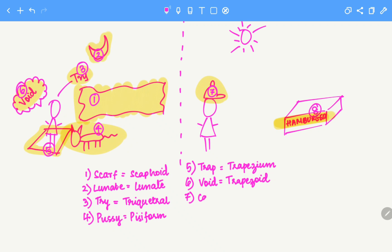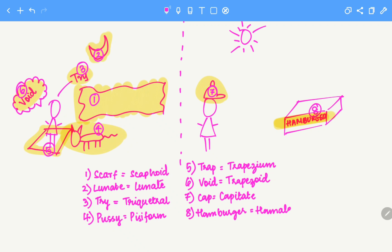Cap is capitate. Finally, hamburger is hamate. These are the bones of the distal row. This is the proximal row, and this is the distal row.